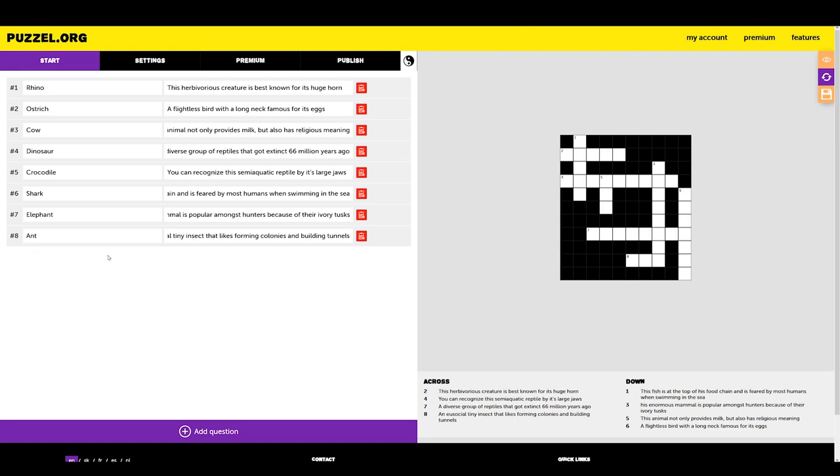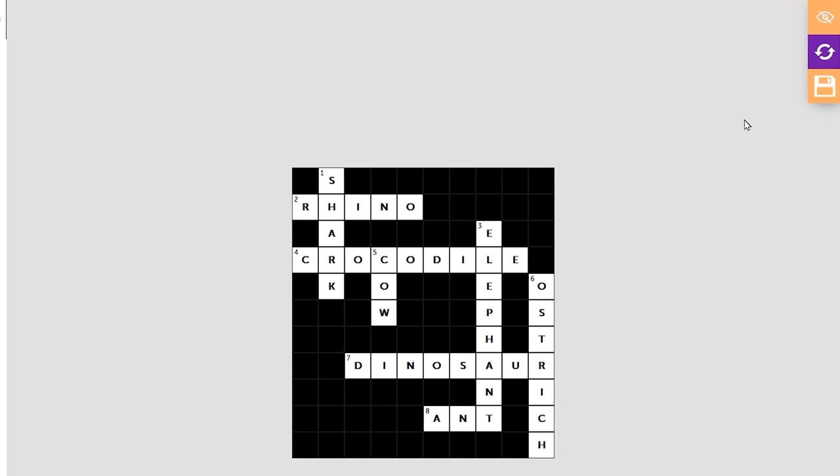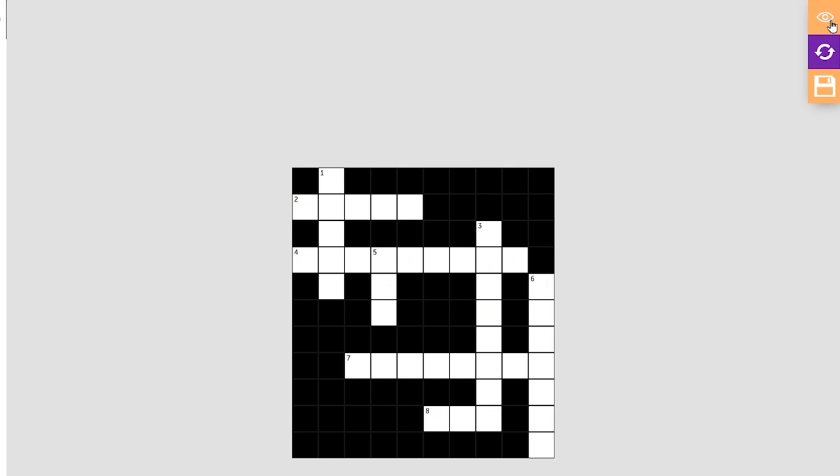Now that we've created the answers and descriptions, we can modify our puzzle. You can see a menu with icons in the upper right corner of the live preview window. Click on the first icon, the eye icon, to toggle the view. Now we see the answers needed to solve the puzzle. Click again and the answers disappear.